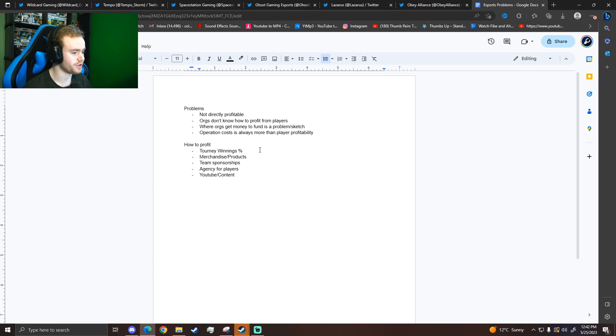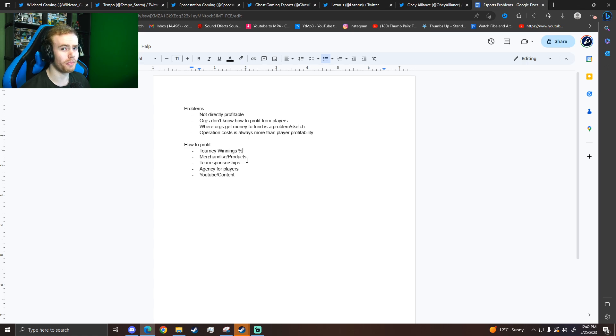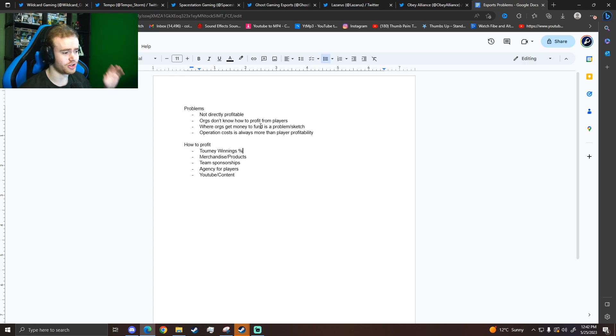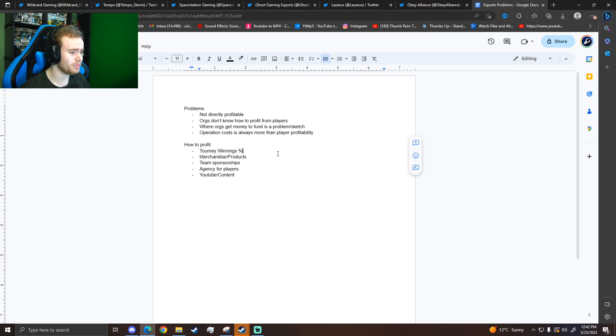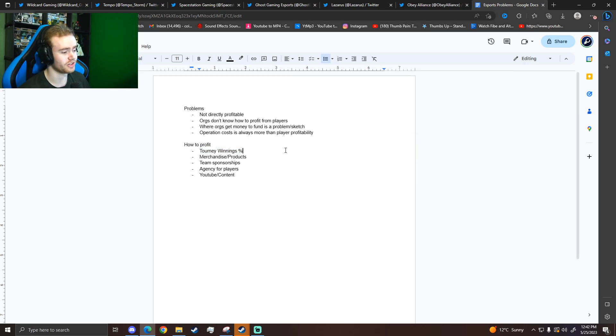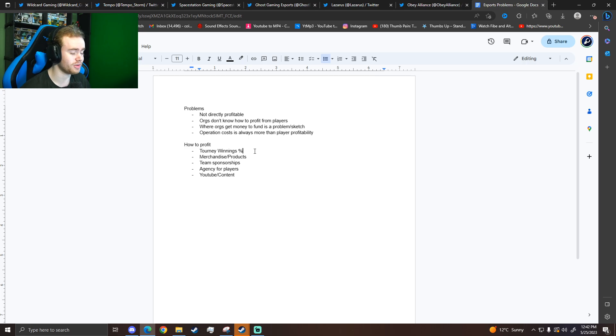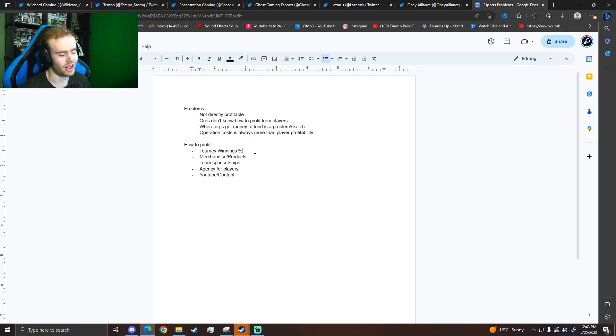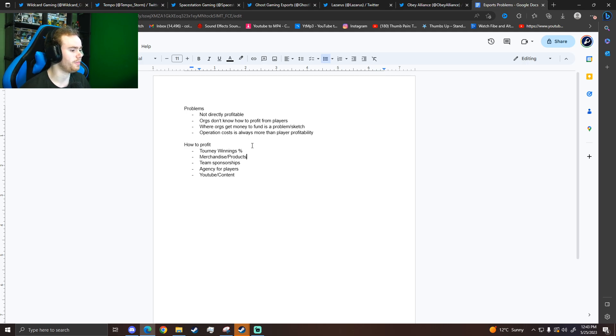So the big problem is player profitability and how to make money in general from esports. So let's talk about the first one, tourney winnings percentage. This is bad. Do not rely on profiting from players competing. Players do not make a living competing as of right now, unless the game is massive, like Dota or maybe top Valorant franchising and League of Legends. But in general, esports, you're not going to make any money from these tourney winnings. And the teams that are franchising and doing all this, they're not making a profit because their operation cost is way too high. So do not rely on tourney winnings. Ignore it.